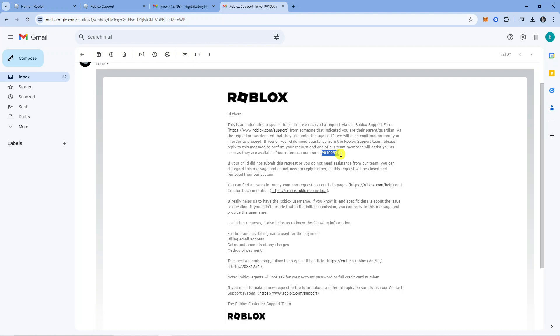Once you've done that, Roblox will go ahead and change your age, change your birthday. That is the full process and the best way to change your birthday on Roblox.